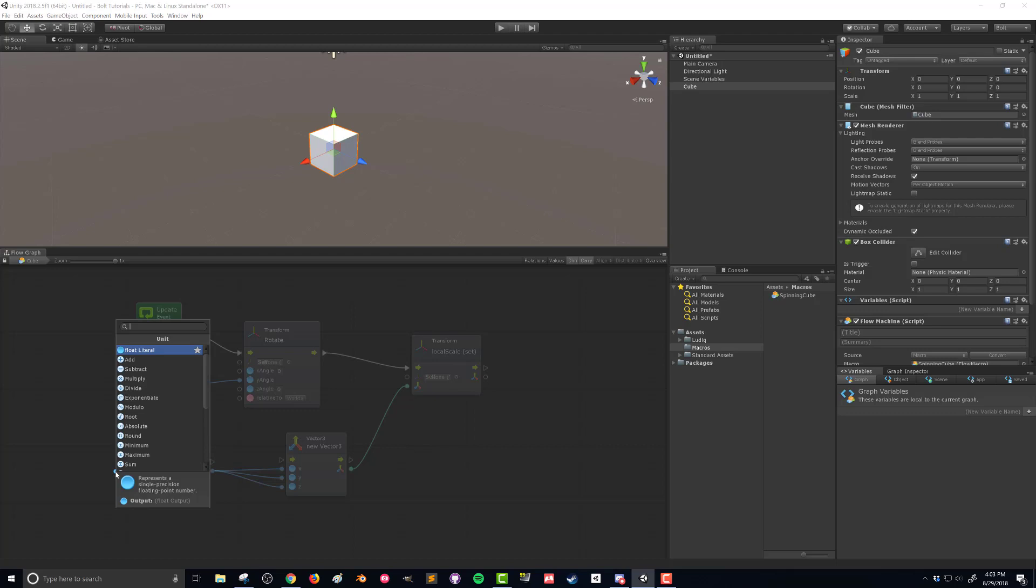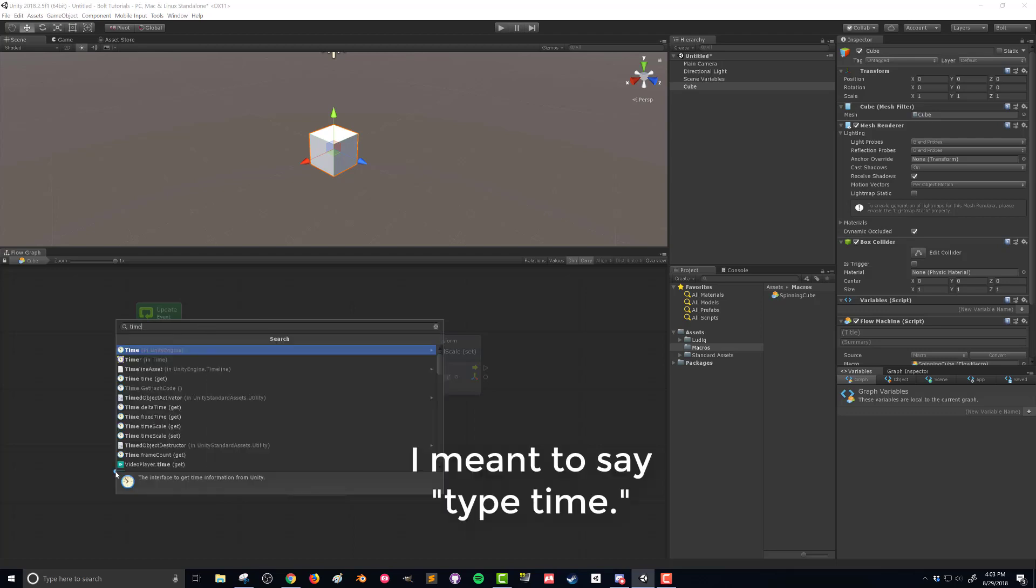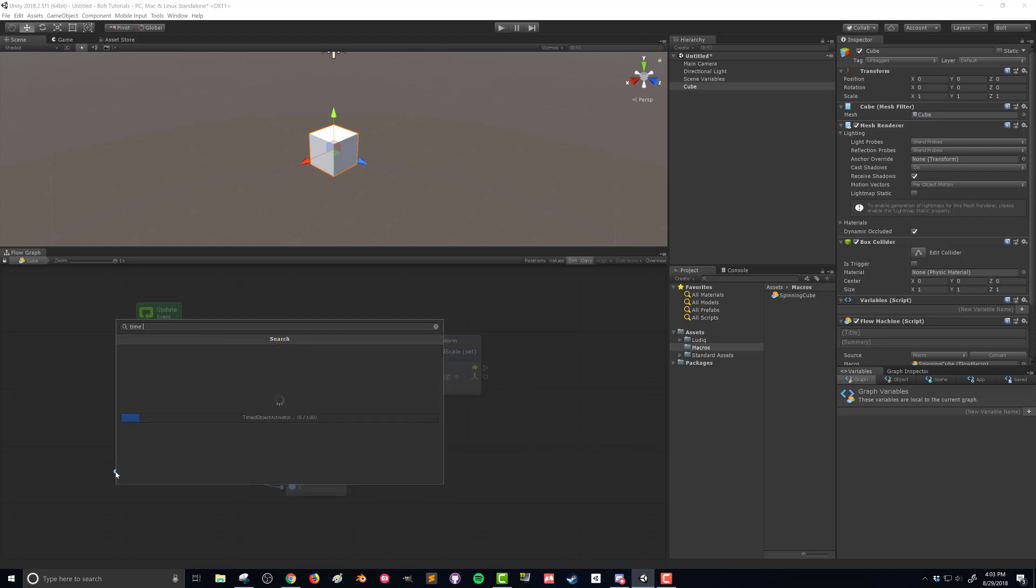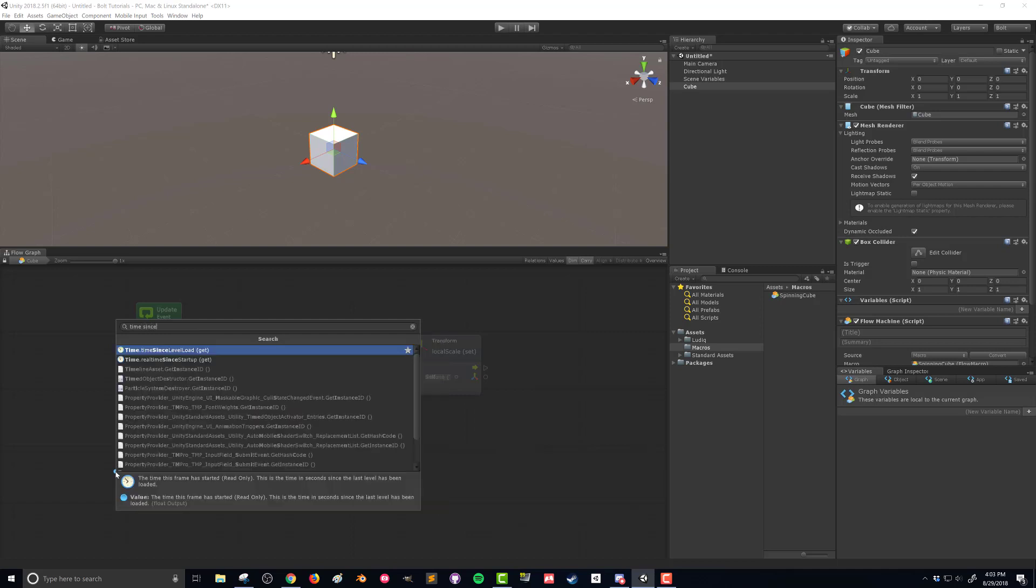Instead, what I can do is have the value change by time. So what I can do is come down here to time. And if I start sense, a couple options here. If I do time sense, I got time sense level was loaded. I got time,